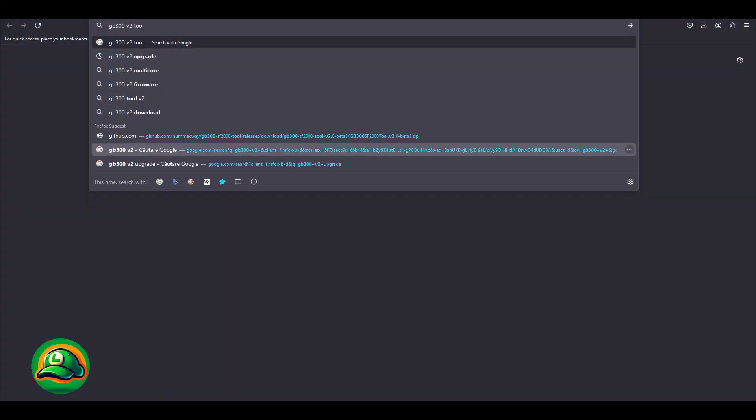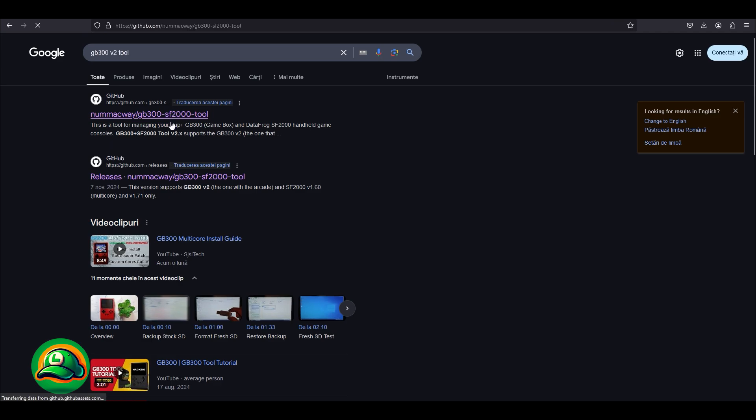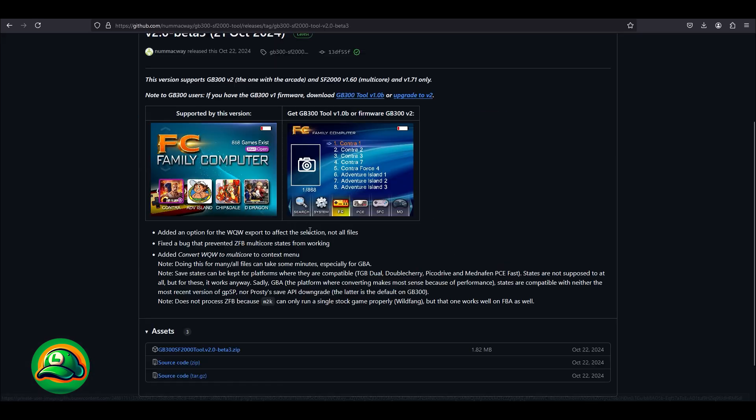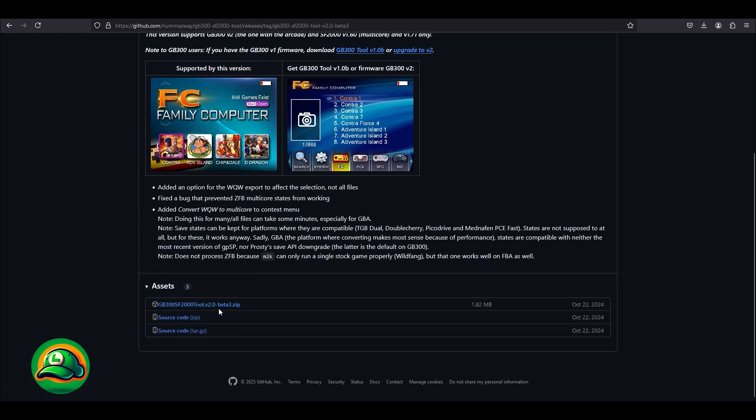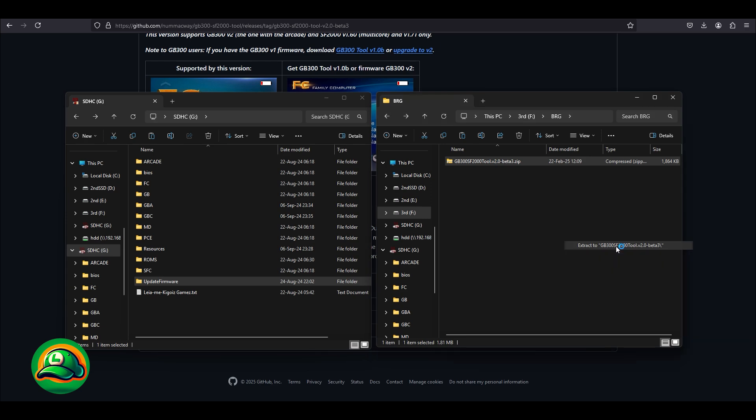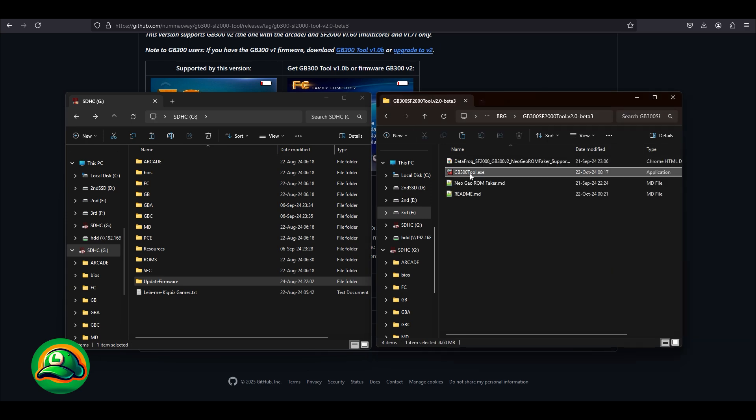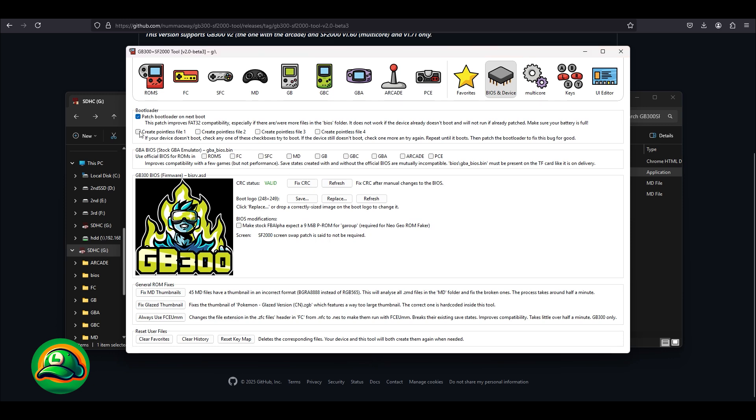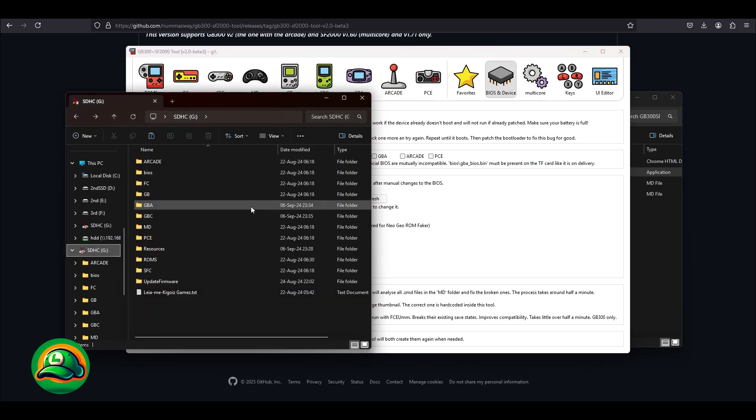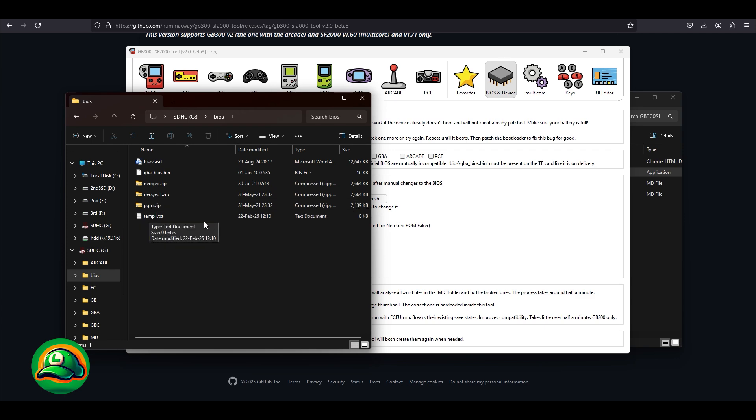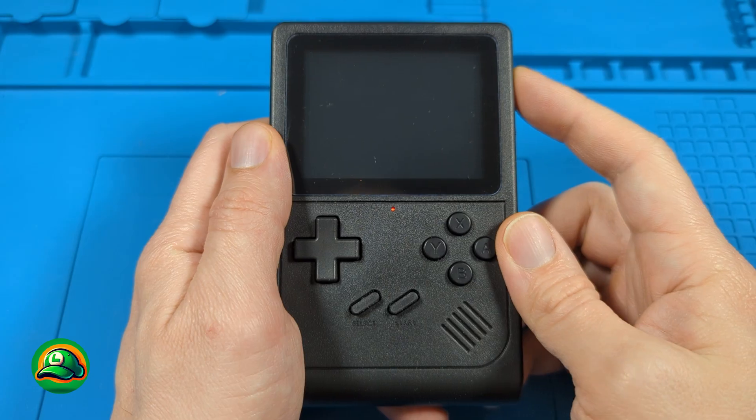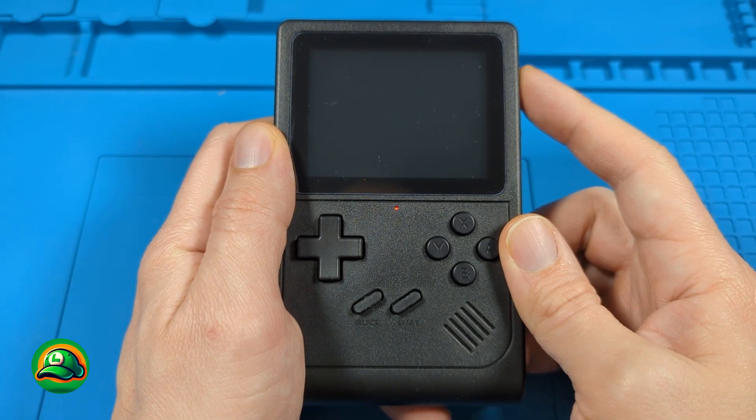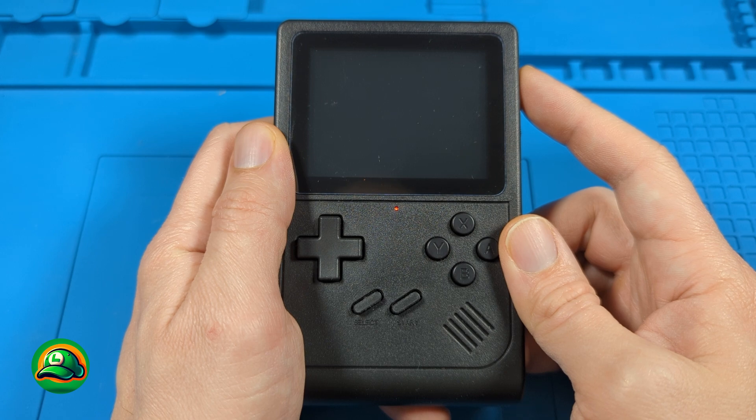So now we will use the tool for GB300v2 and SF2000, because this card already has V2. Thus, we run the tool for V2 using the assigned letter of our card, and then we check the option to create a dummy file, which will create an empty one in the BIOS folder. Now after inserting the card into the console, it will start and the bootfix will be applied if it wasn't already there.